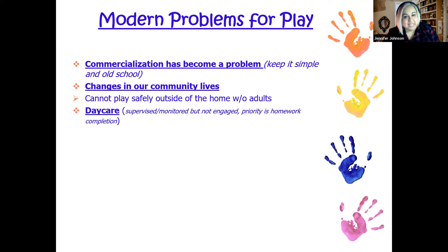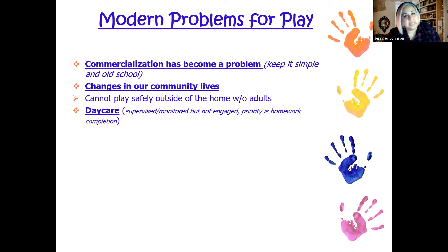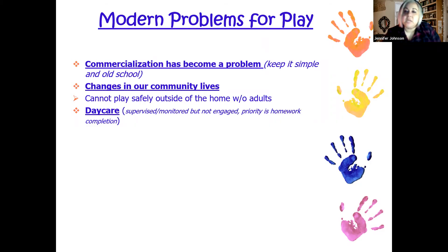Daycare is another issue. It's a necessity for so many families, but the problem is that children are supervised and monitored but not particularly engaged. Especially with older children at after-school programs like the YMCA or Boys and Girls Club, homework is the priority. Once they're done with homework, they can go play with friends, but there's not really a lot of connection and engagement — it's all about doing your homework first.